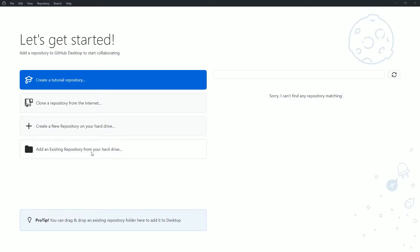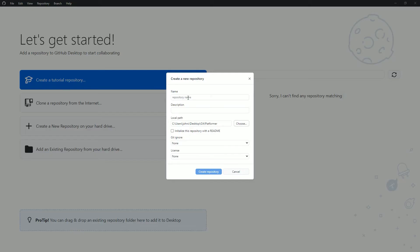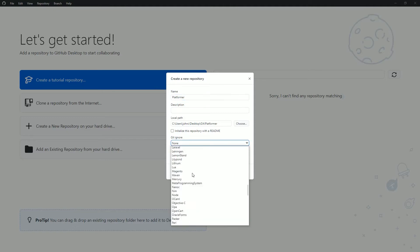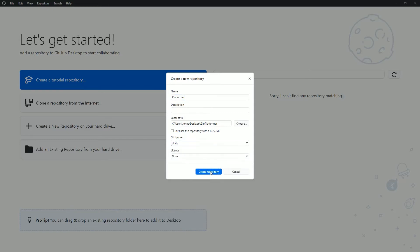Once you open that and set up your GitHub account, select create a new repository on your hard drive and select the local path to your directory for your Unity game. Give your repository a name and in the git ignore dropdown, select Unity.